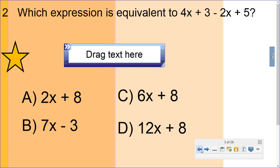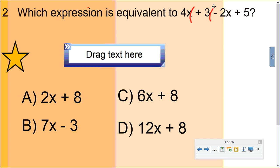Here's our next question: which expression is equivalent to 4x + 3 - 2x + 5? This is an algebraic expression — it reminds me of a polynomial. Let's cut this up into pieces between each sign: I have a 4x, a plus 3, a negative 2x, and a plus 5.